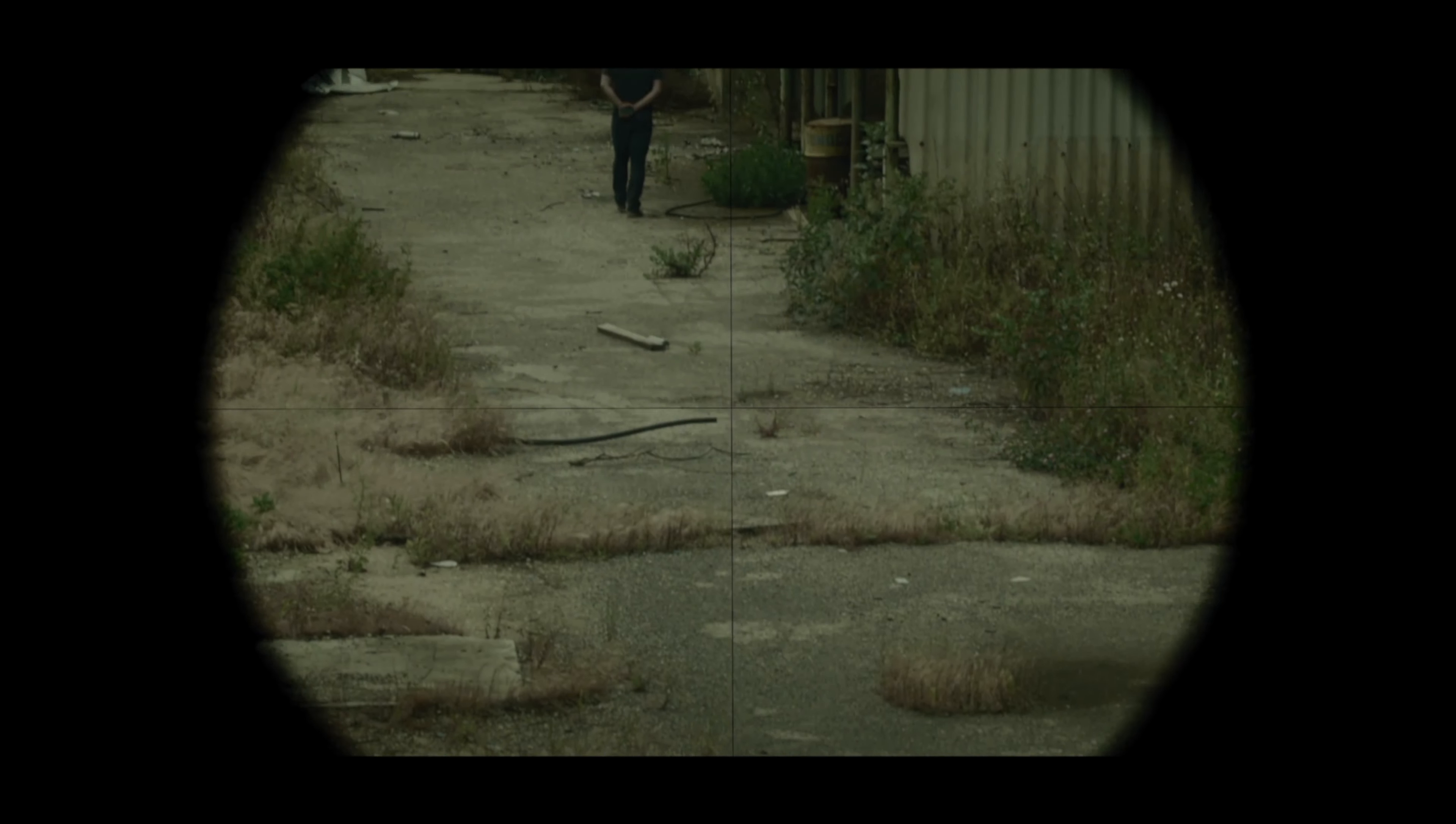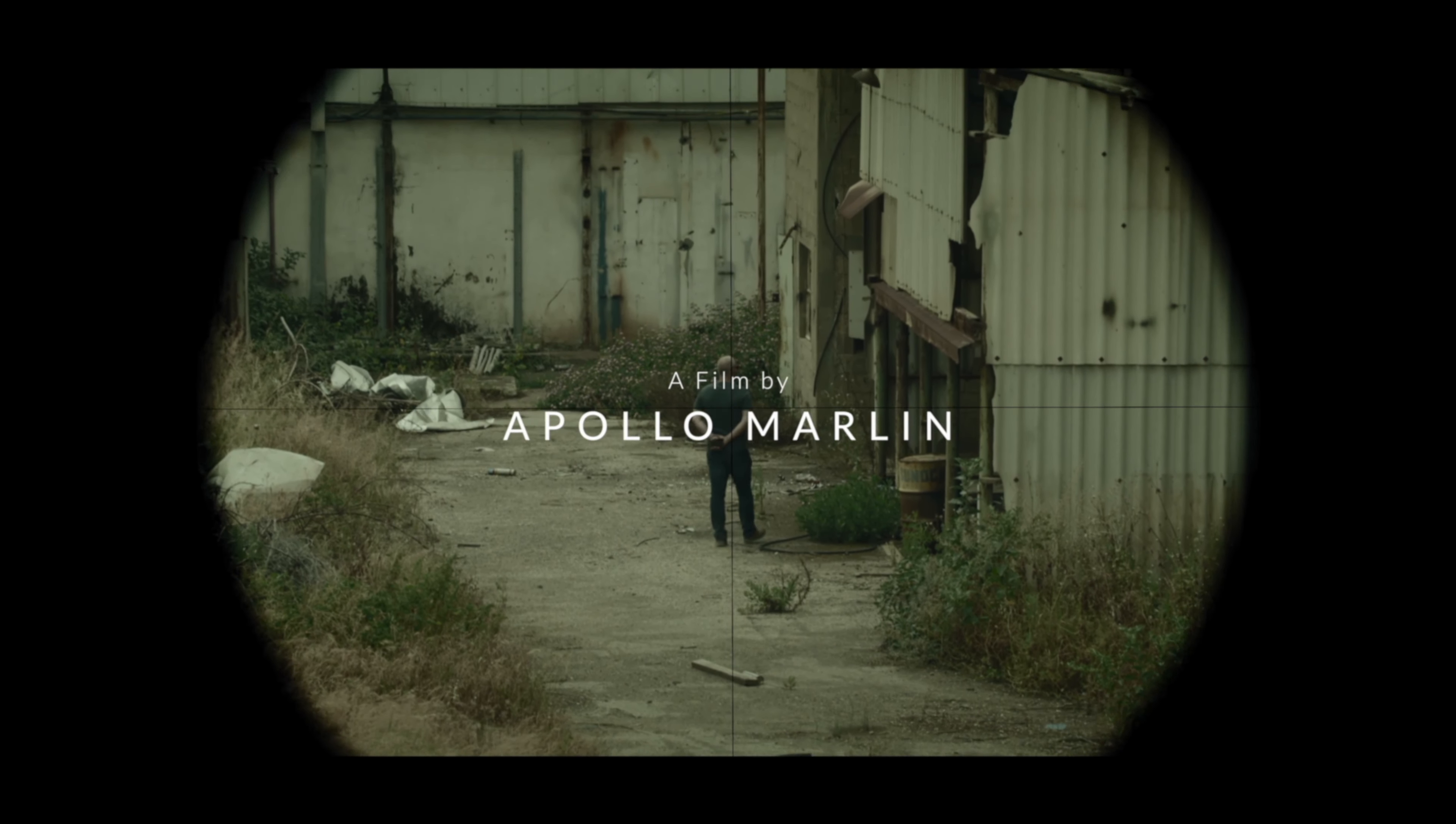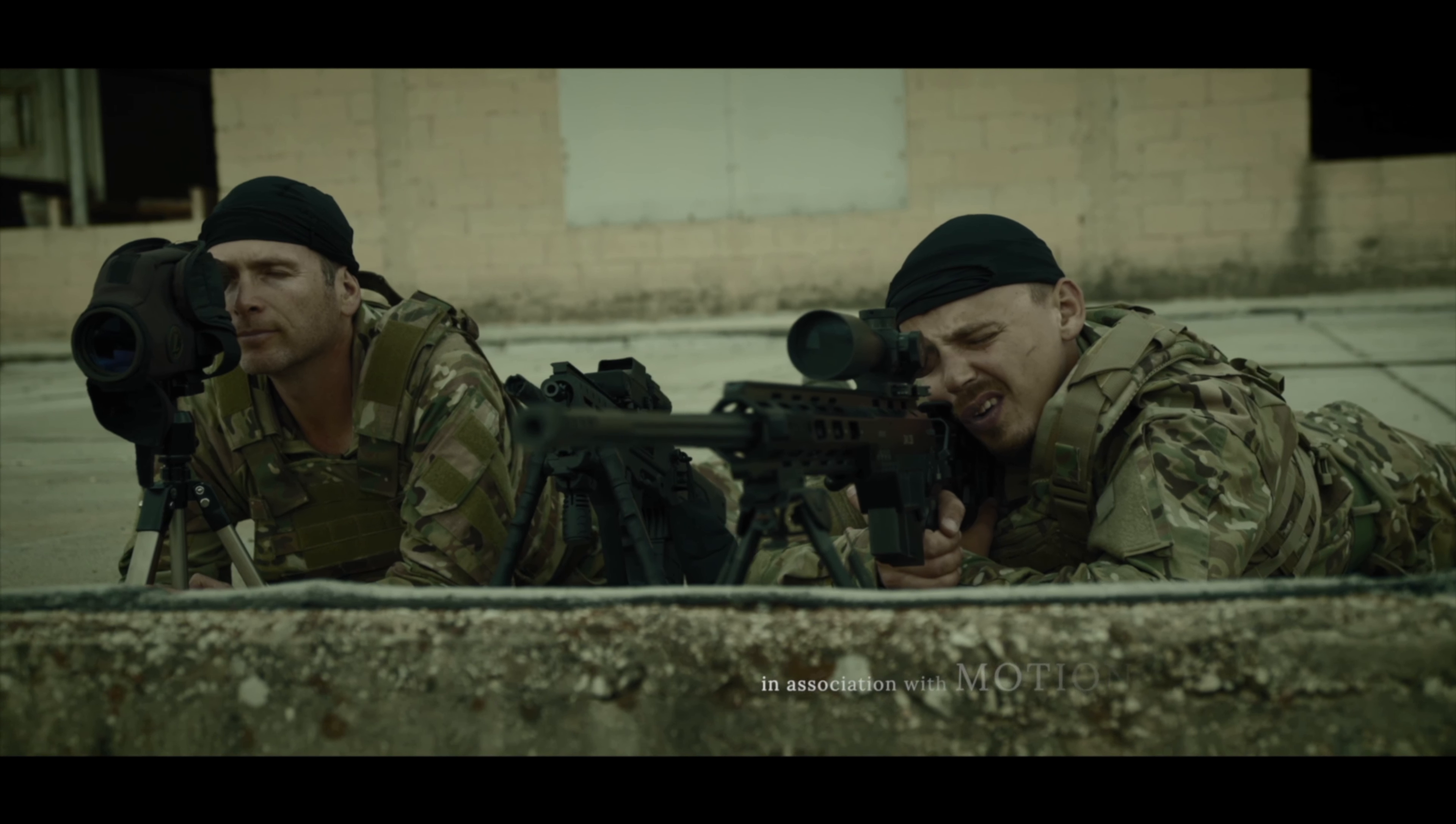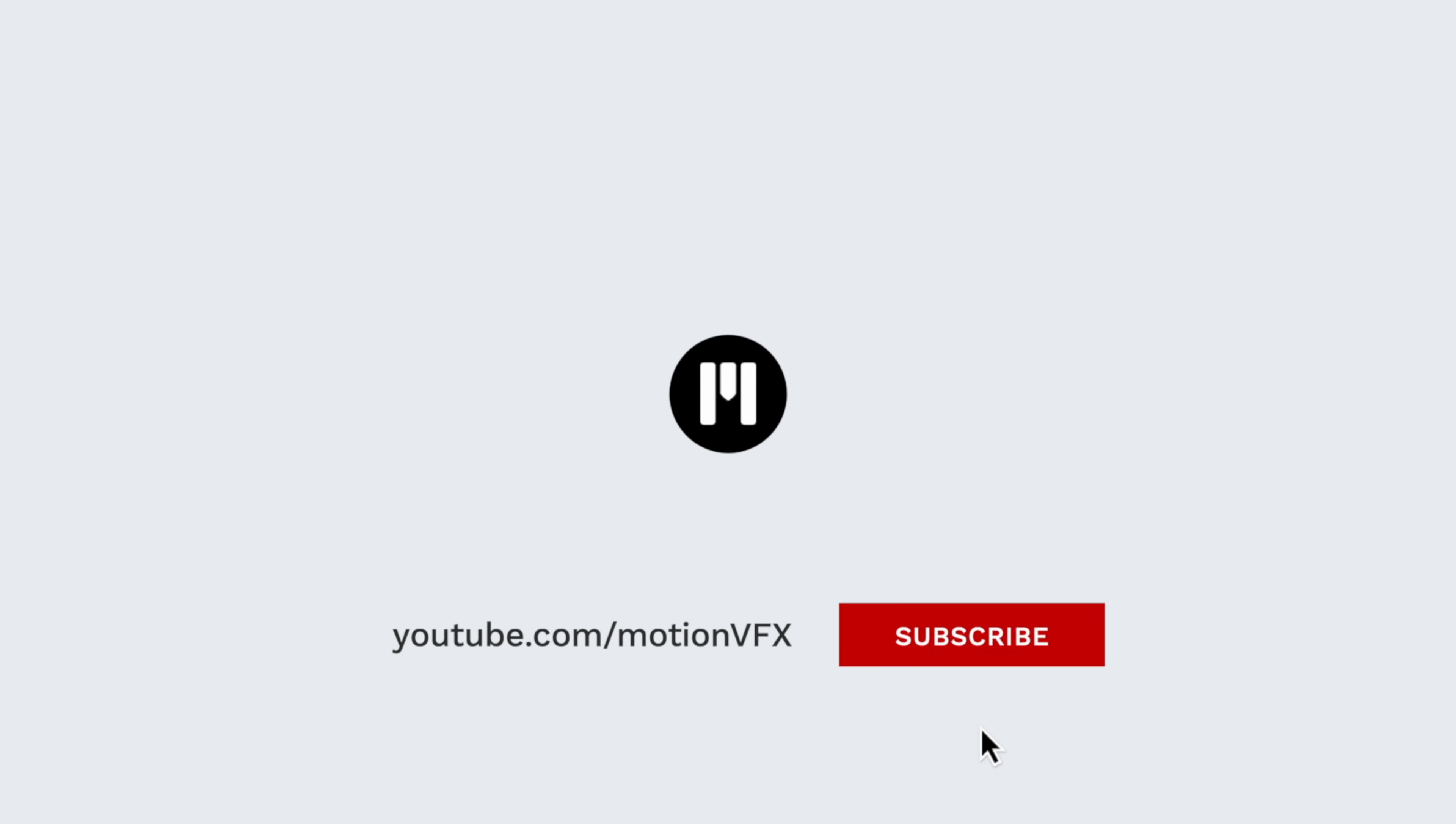For more information about MTitle Cinematic and other great tools and tutorials, be sure to subscribe. Again, my name is Stanislaw Liberto with Motion VFX. Thanks a lot for watching and I'll see you next time.